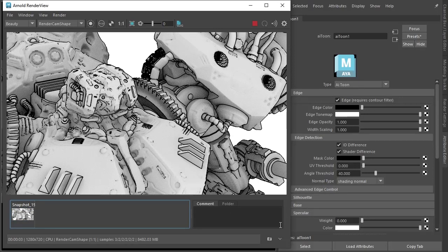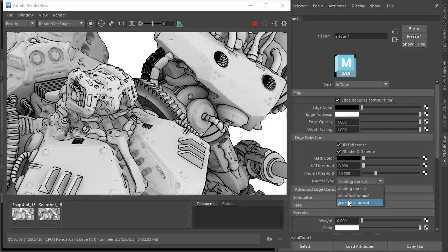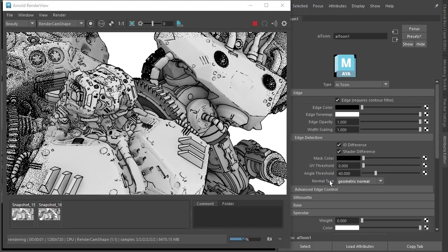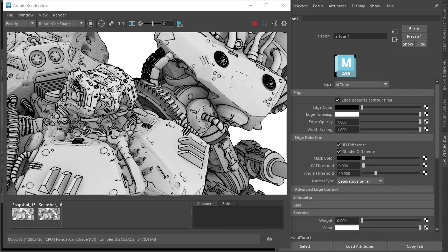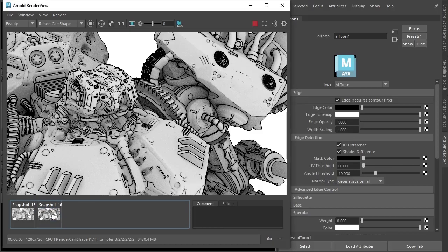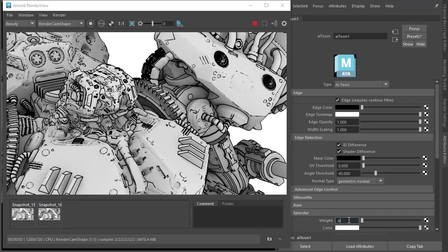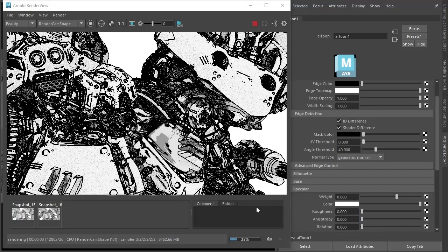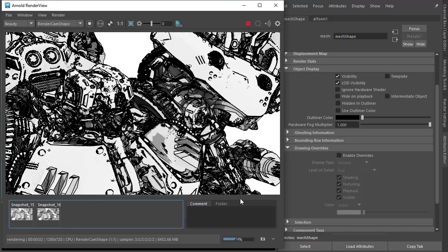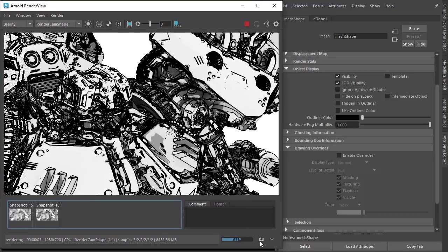And then I'm going to change the Normal Type to Geometric Normal. So now we can see we're getting more Toon edges around the head area. I'm going to increase the Specular Weight to something like 0.6.